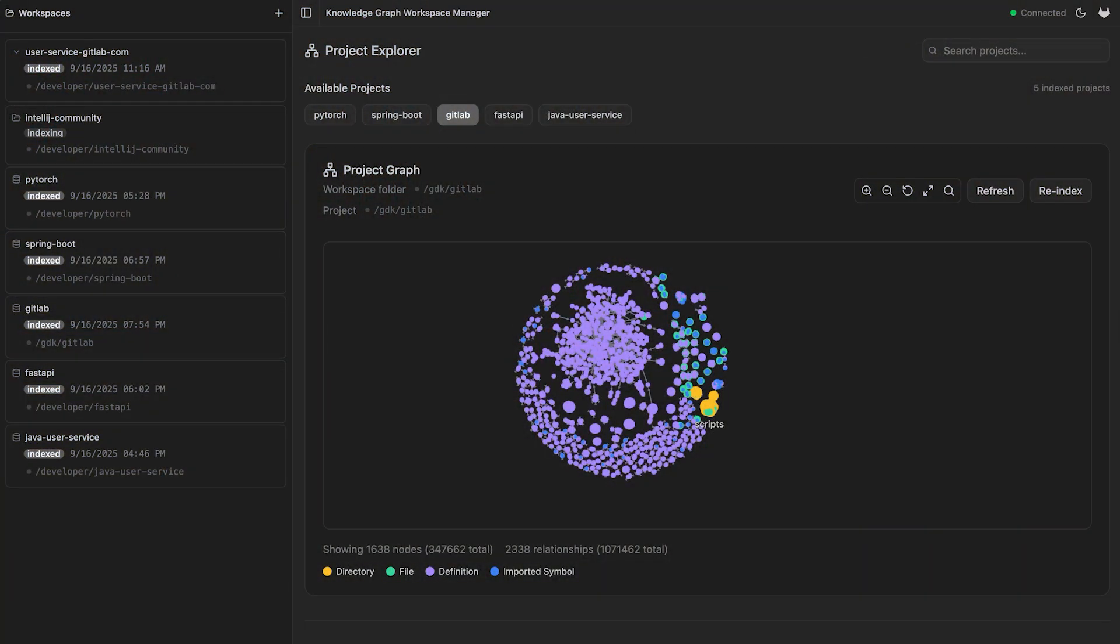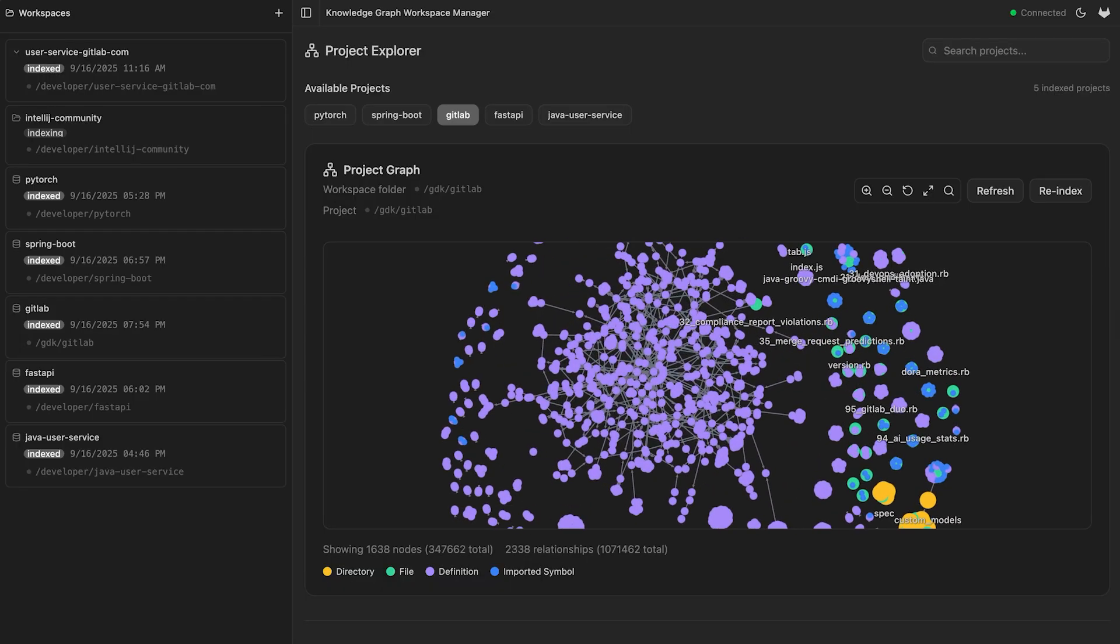Now let's scale up some of the example projects we're using and show some of the tools that are built for large code bases. Let's start with the GitLab monolith, which is a large Ruby on Rails code base. Here's the GitLab monolith loaded into our knowledge graph.